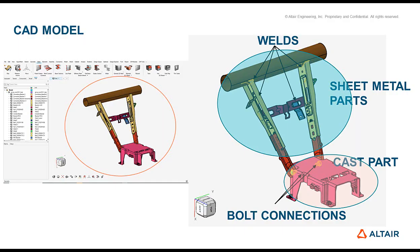Here's a typical example of two subsystems consisting of sheet metal parts and a cast part which are connected through welds and bolted joints.